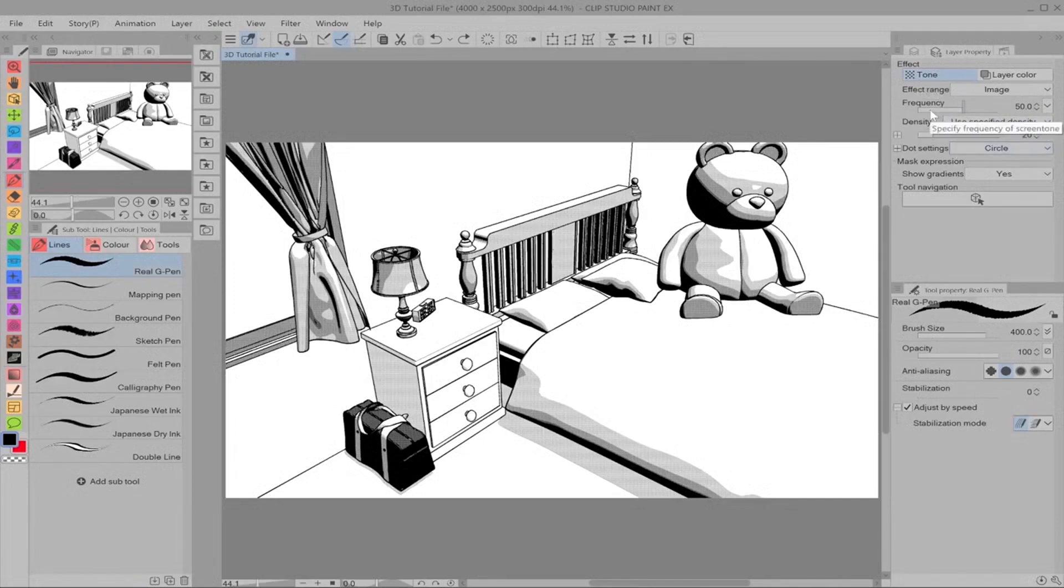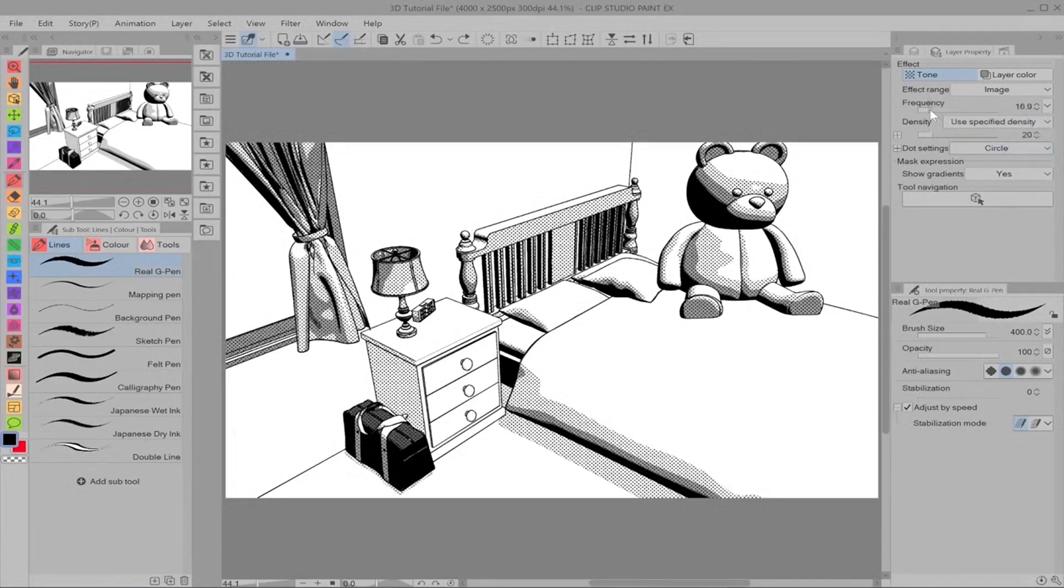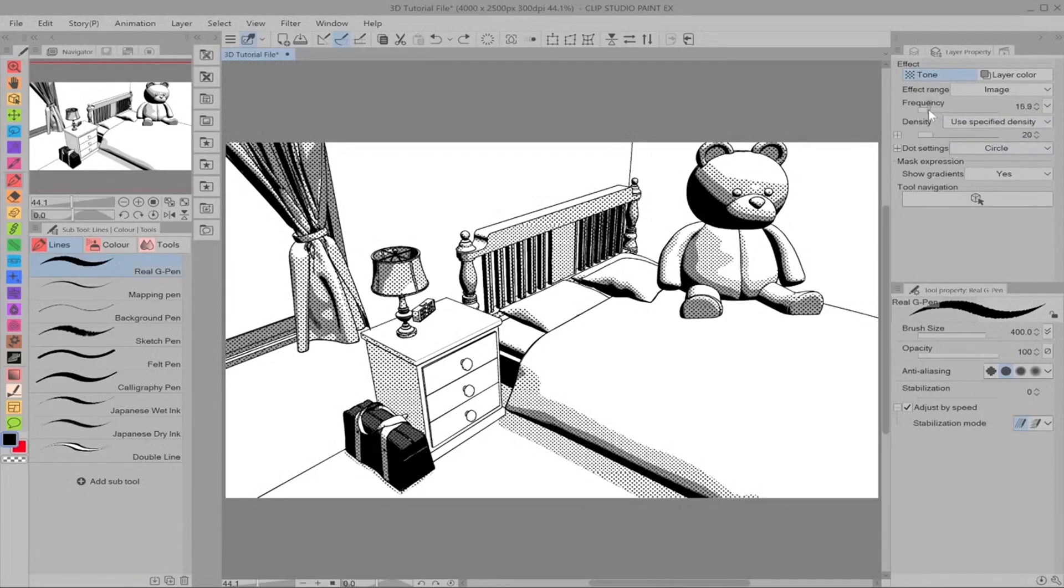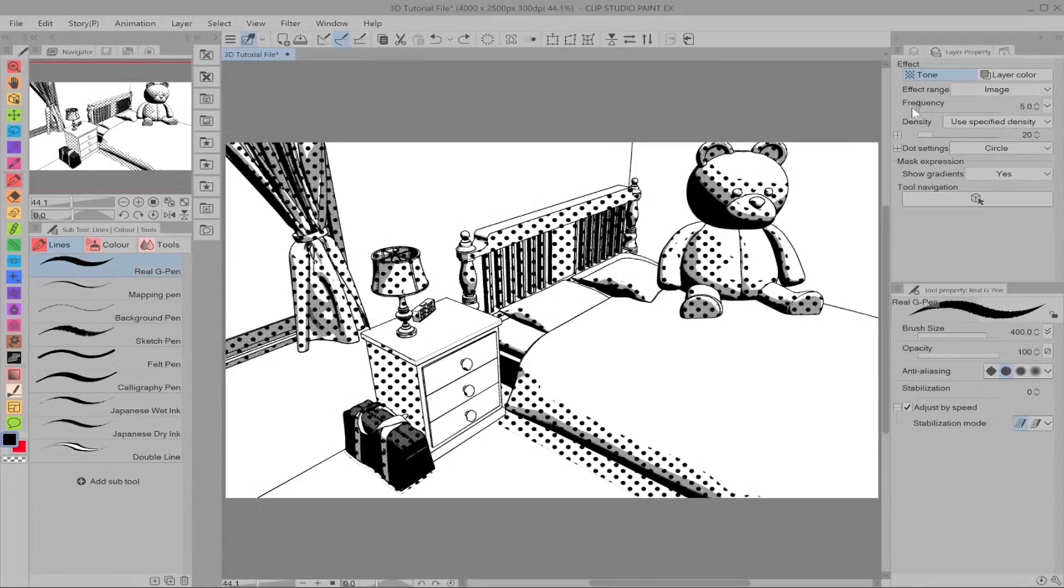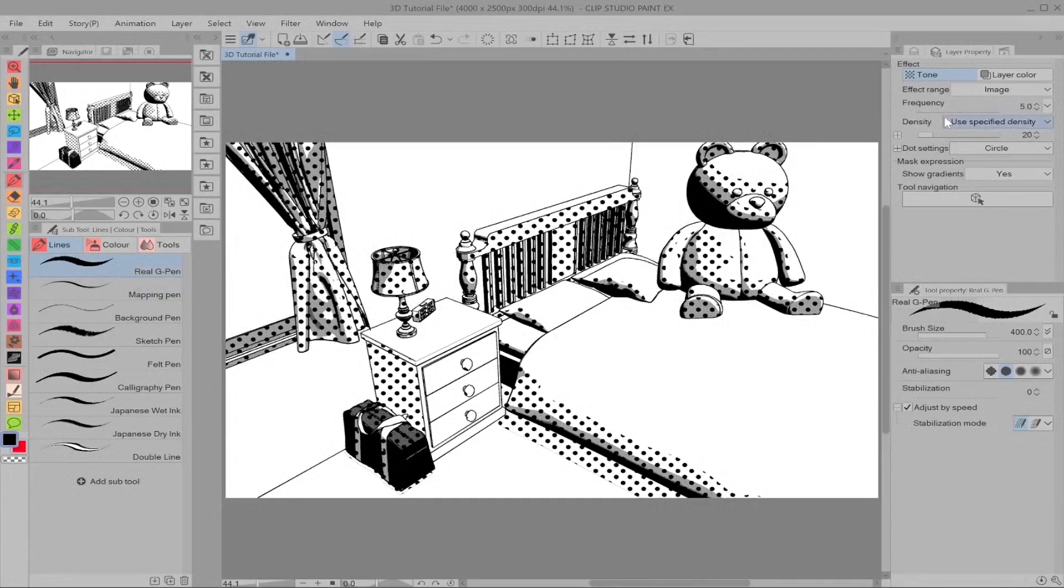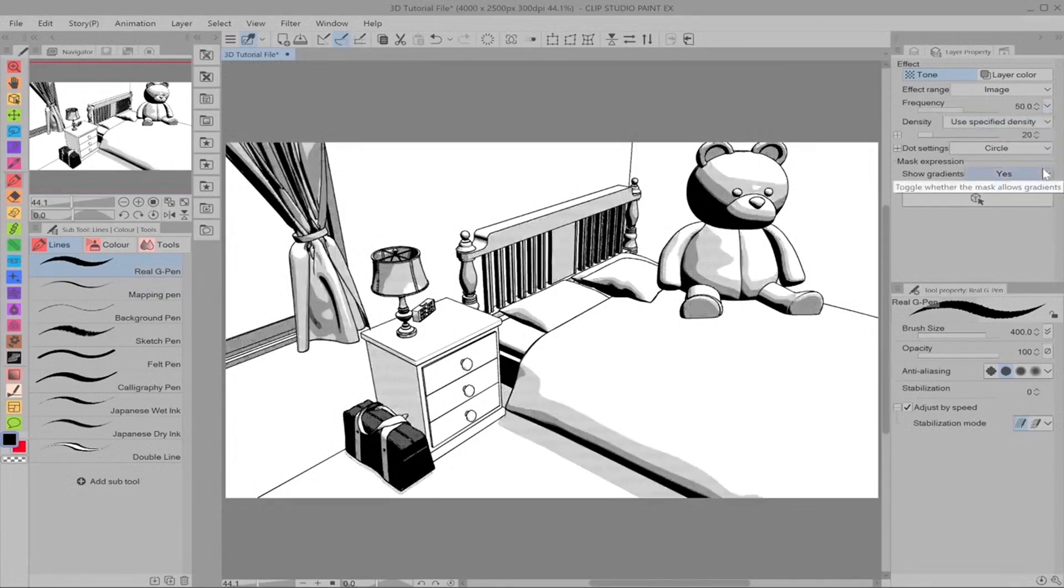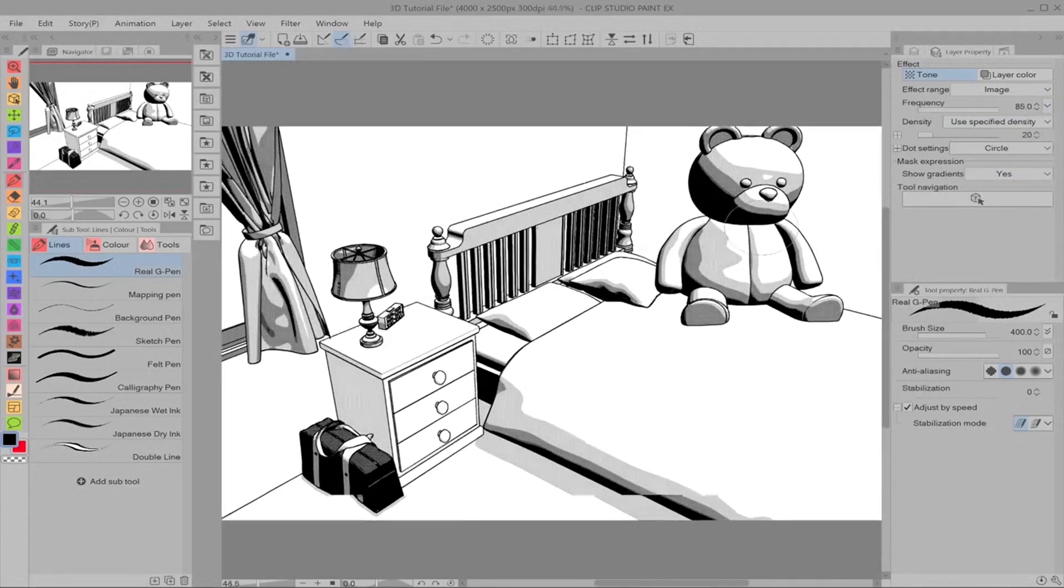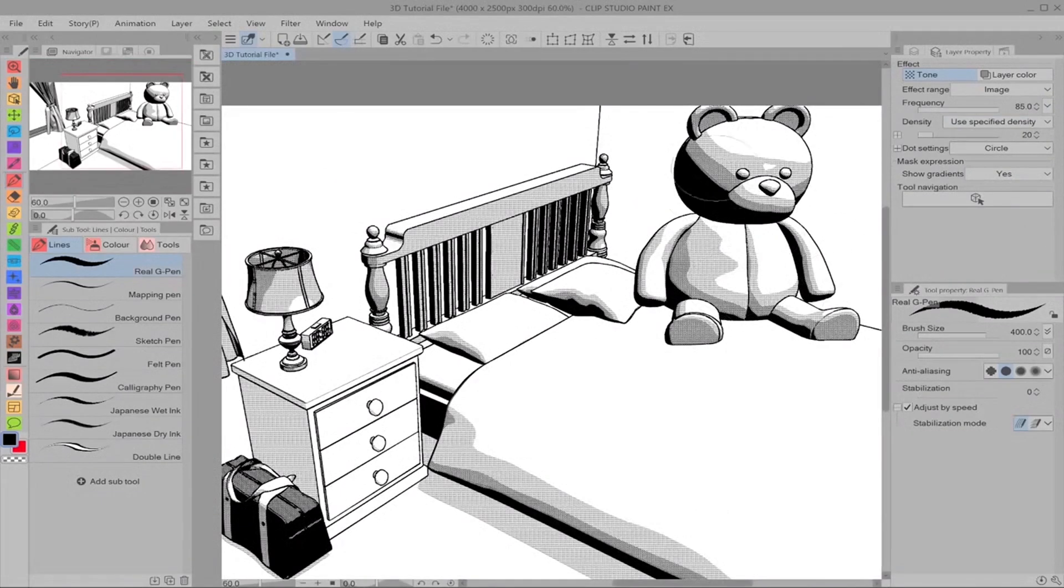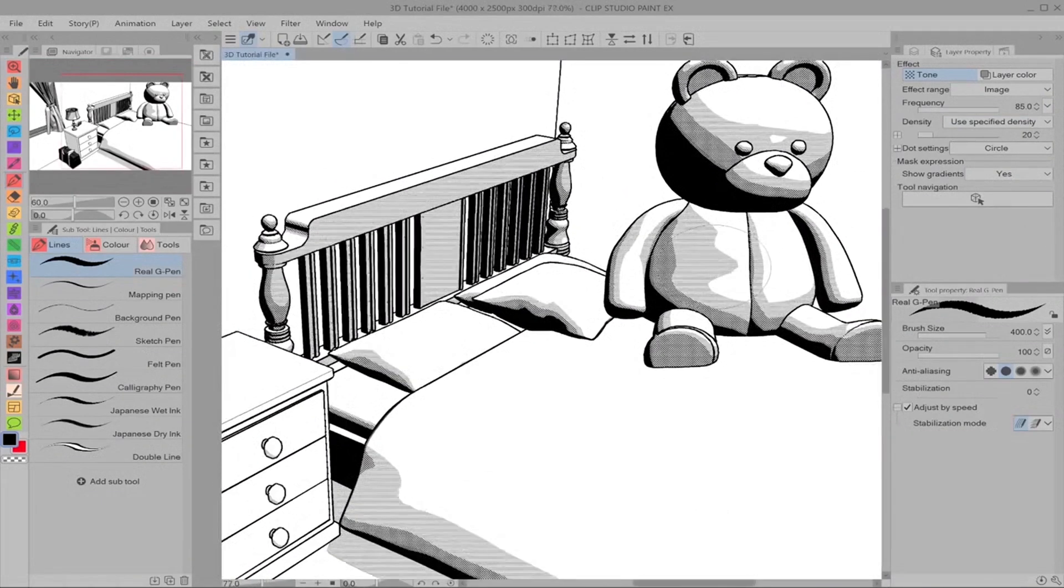You can change the frequency which we should never do. But I'm going to show you what it means in terms of polka dotness. As you can see if we have the frequency down really low it becomes more of a pattern that you would see on a shirt or a skirt. But we want ours at 50 because we want it to shade.